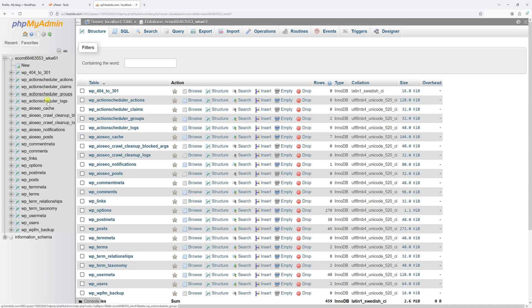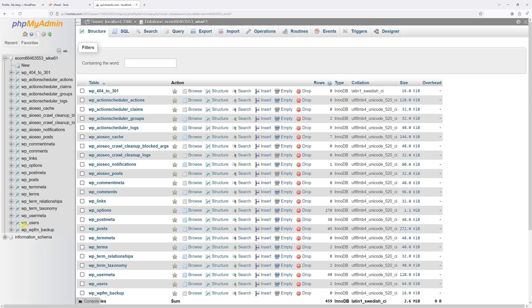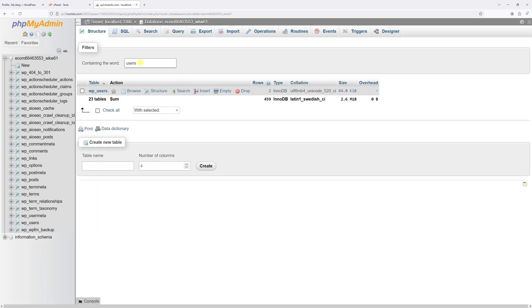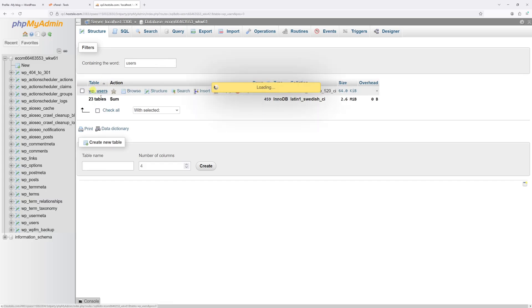Then look for the table called wp_users. Just keep in mind that the prefix wp may be different depending on your configuration. If you cannot find it, you can just type users. Here's the table, so let's click on it.